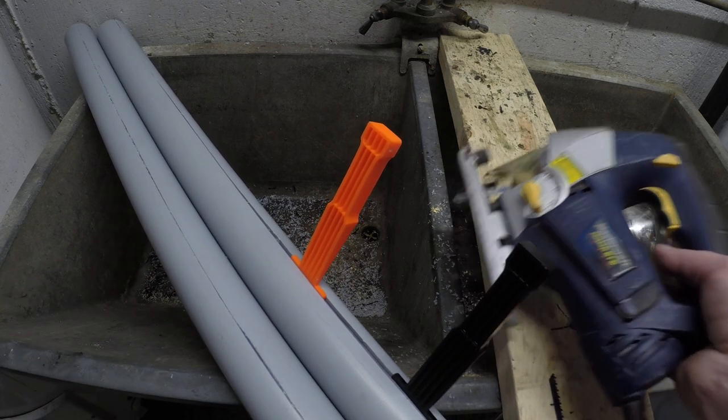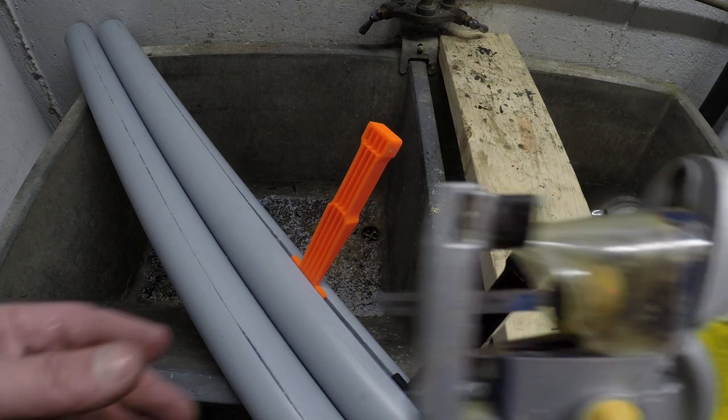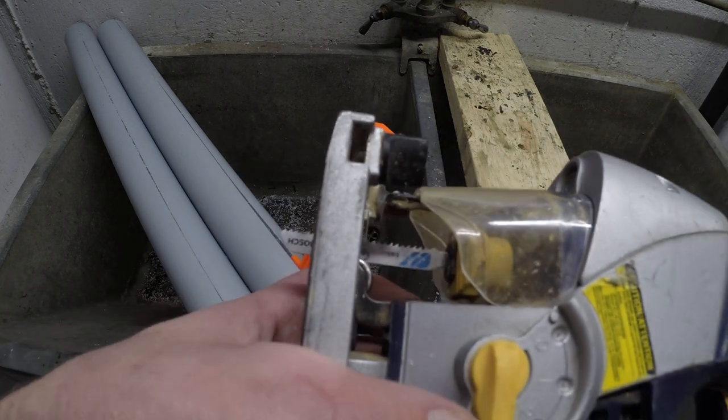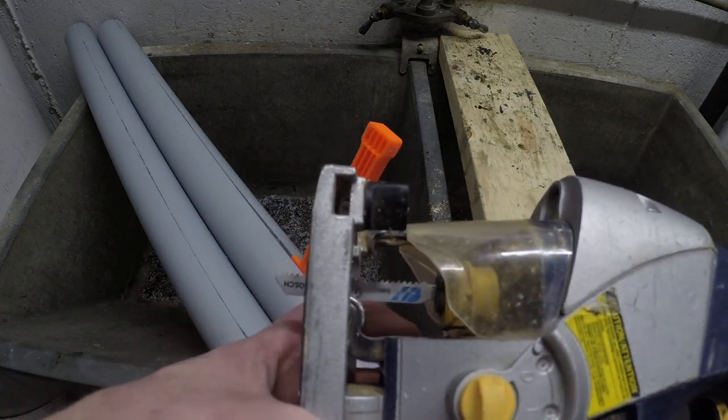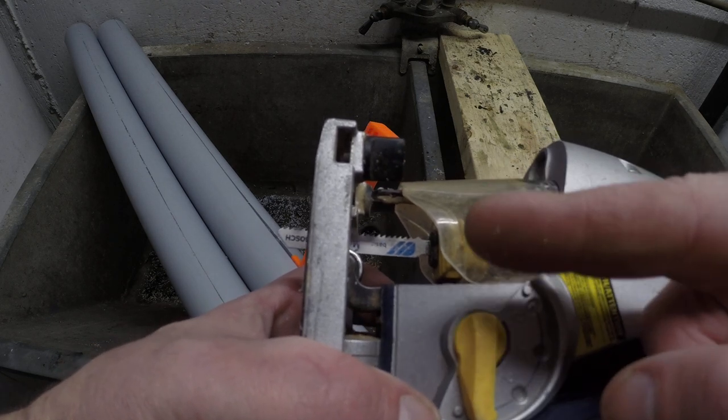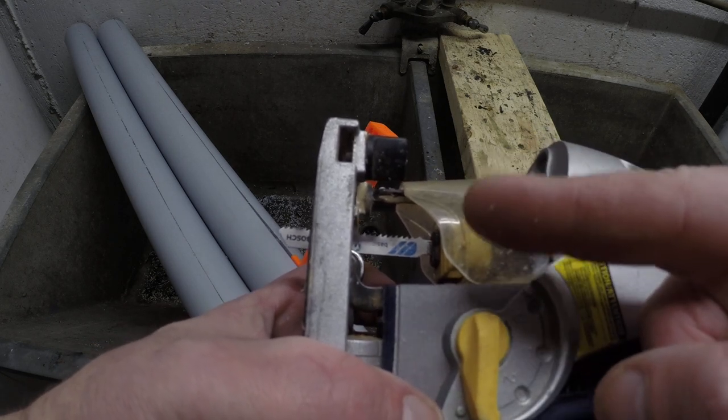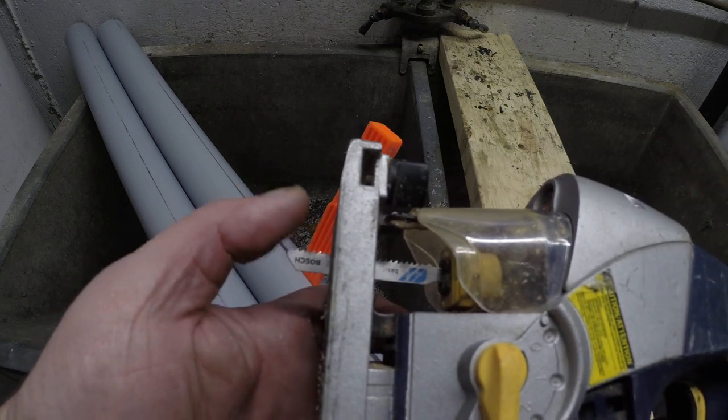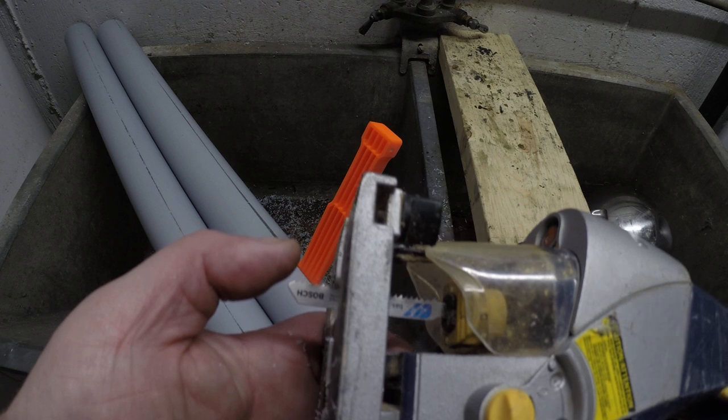But anyways, these are the tools I use. You got to get yourself a jigsaw. What's nice is if you have one that has this feature that makes the blade go back and forth a little bit. It prevents the blade from clogging up.